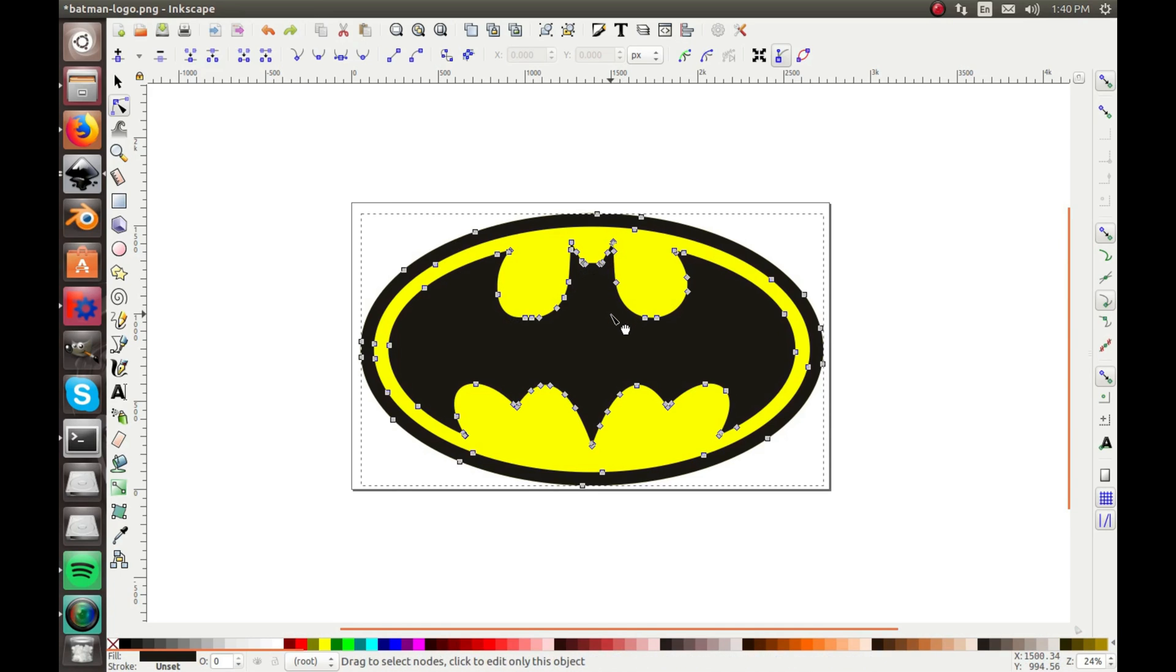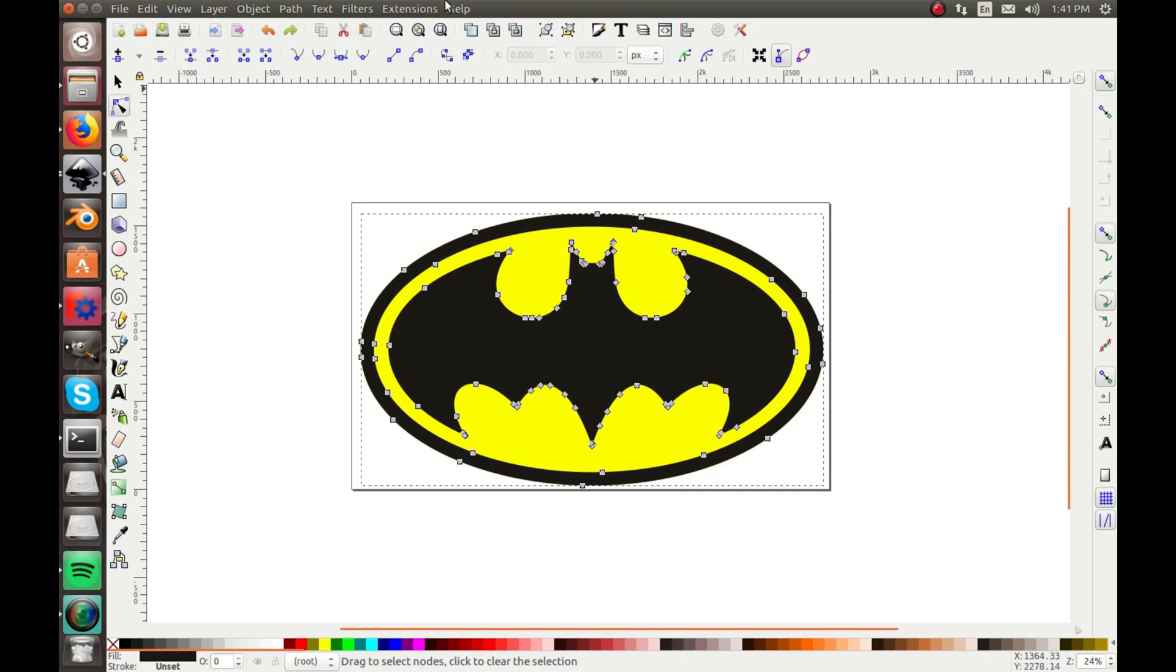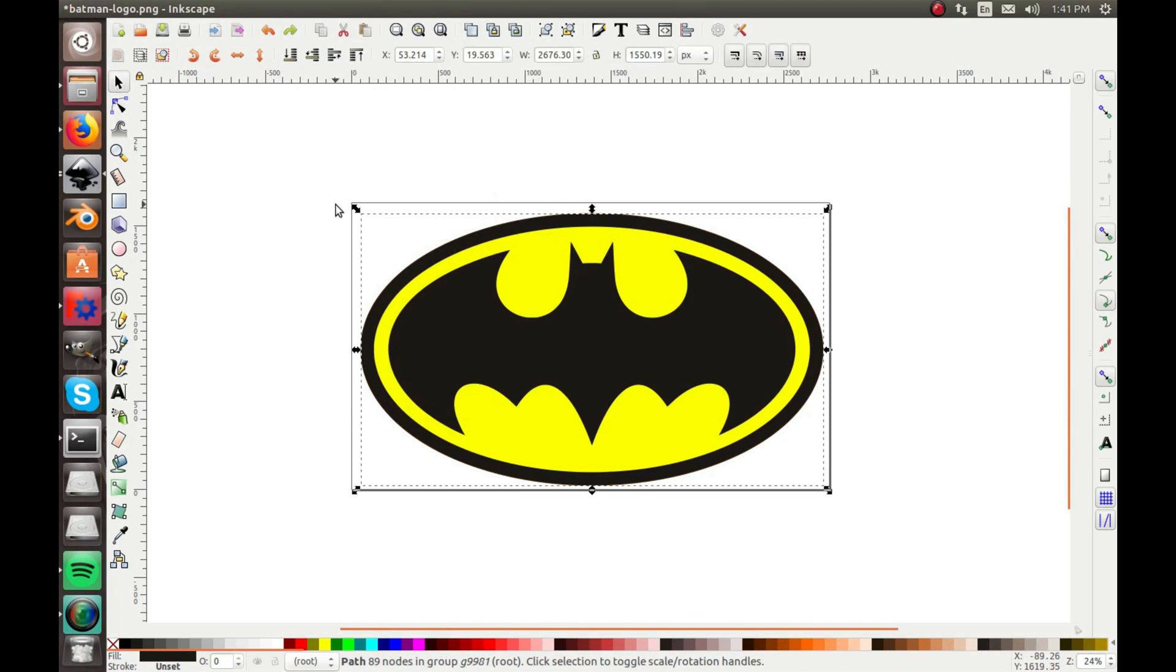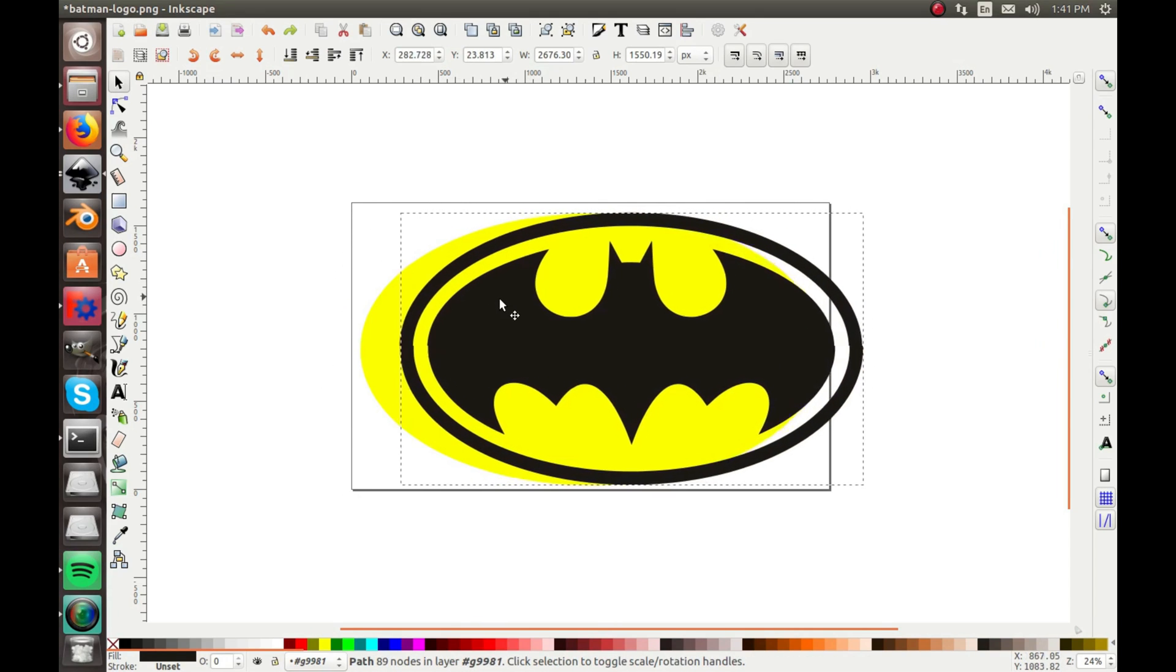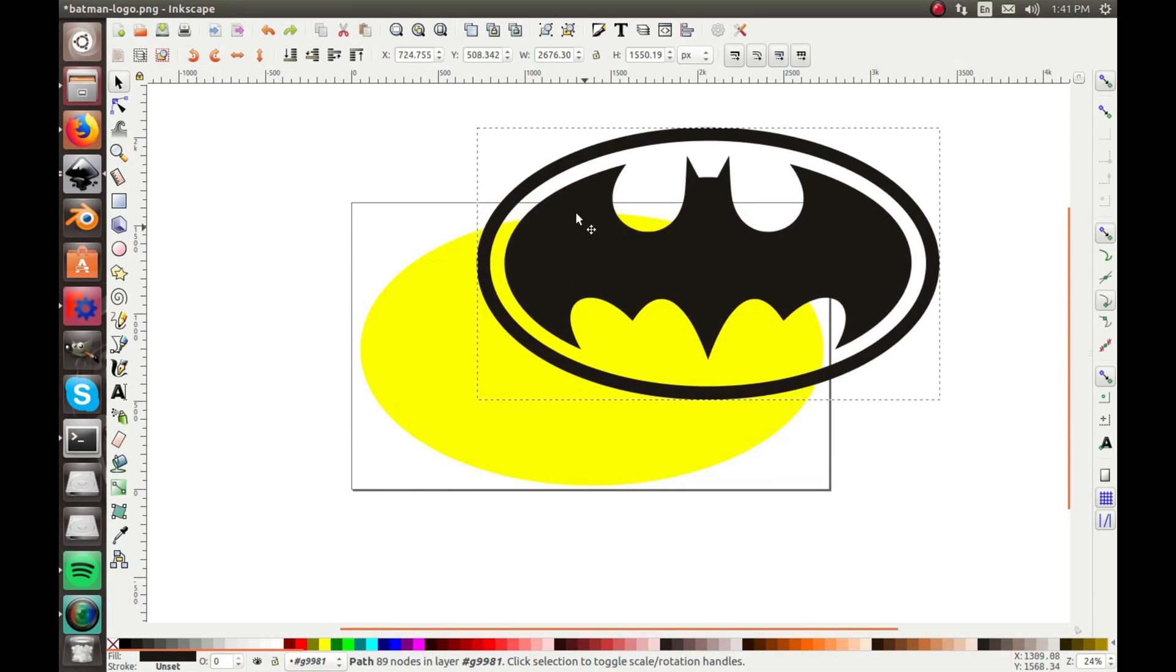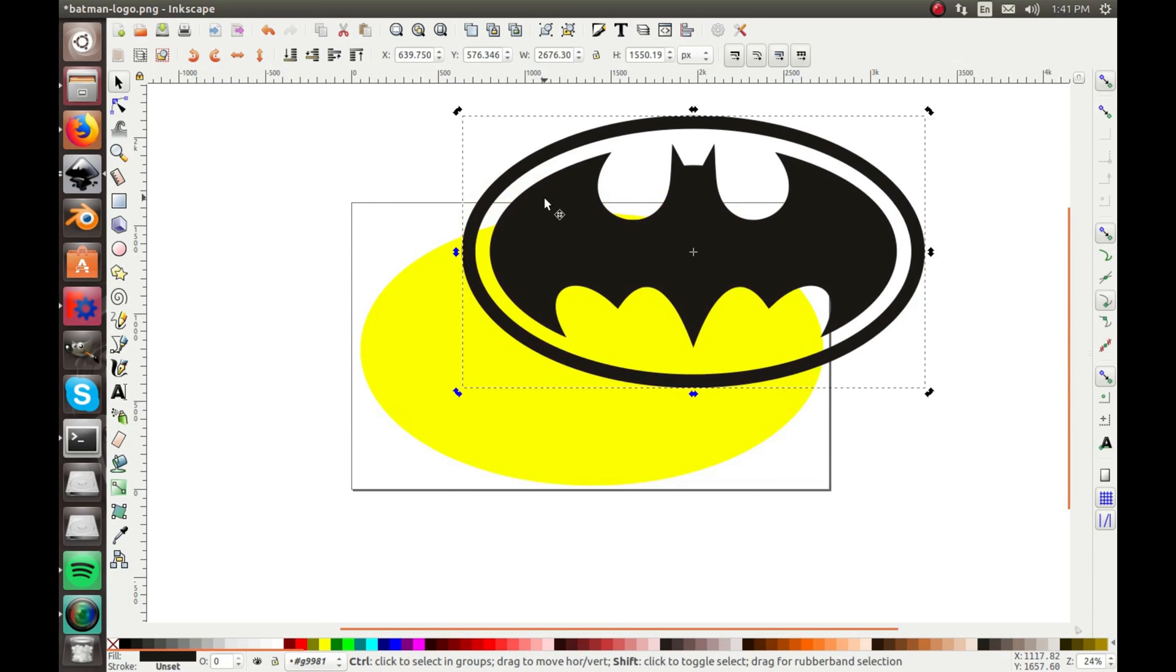So that is the super valuable thing about the trace bitmap tool, is because once you do that you can edit it. I could actually just do Ctrl+Shift+G to ungroup everything, and now everything is separate.